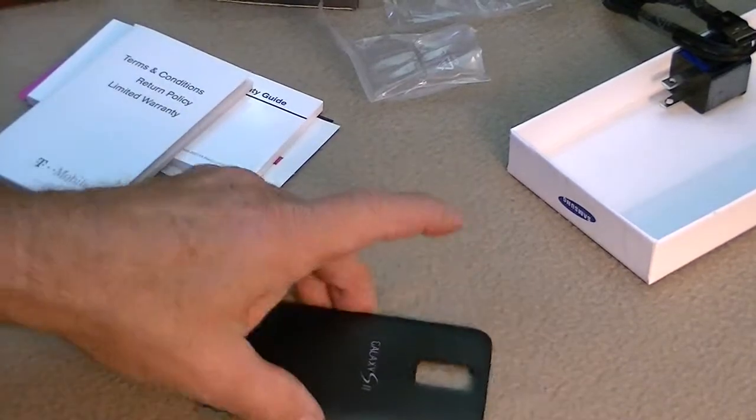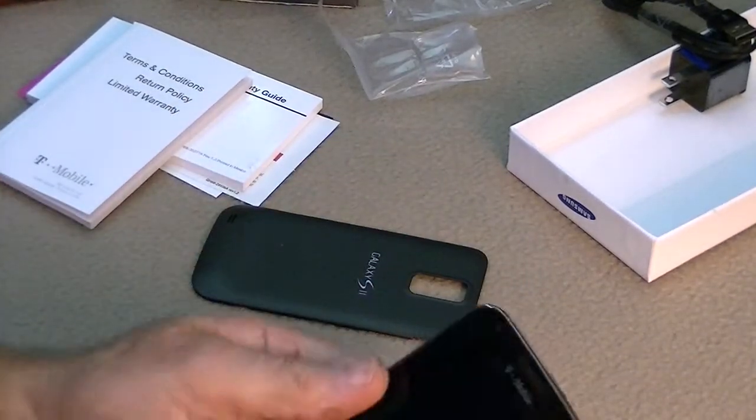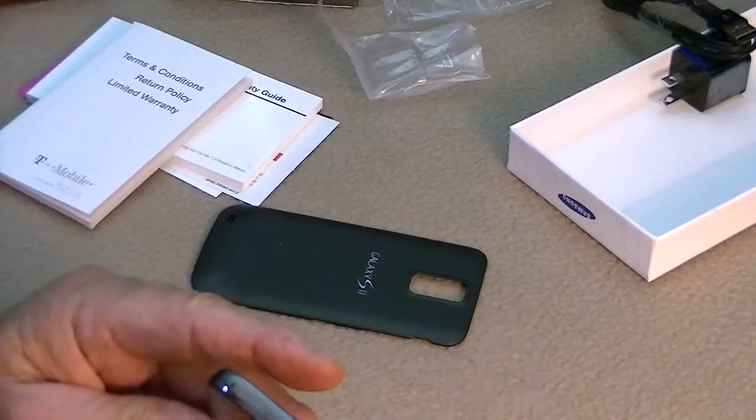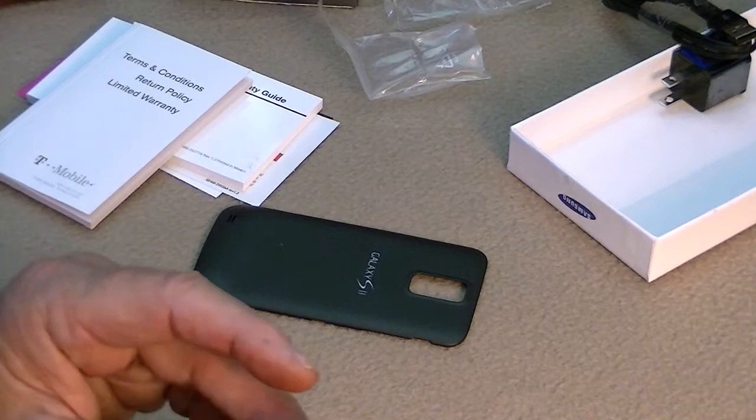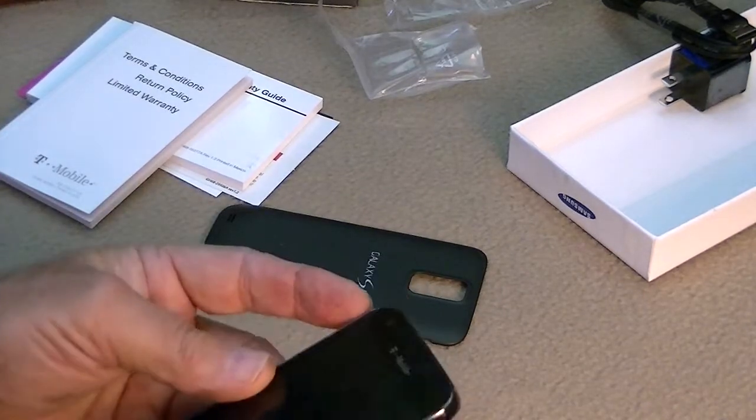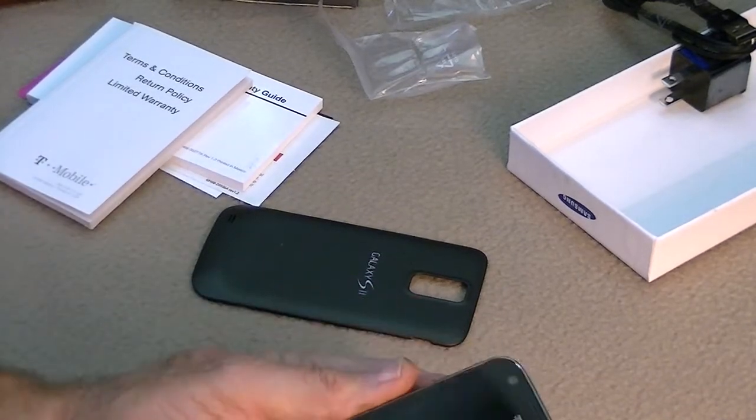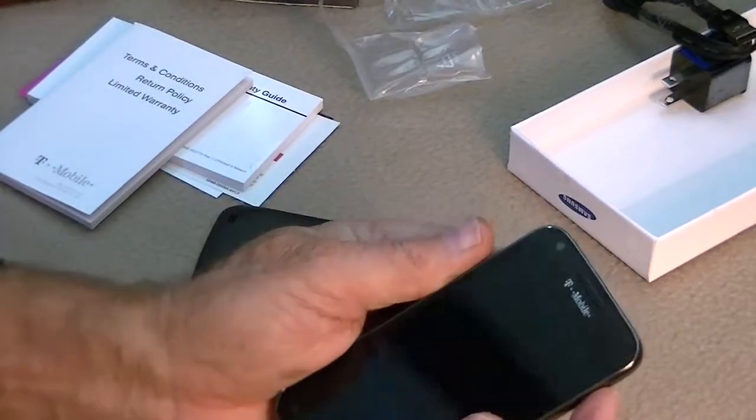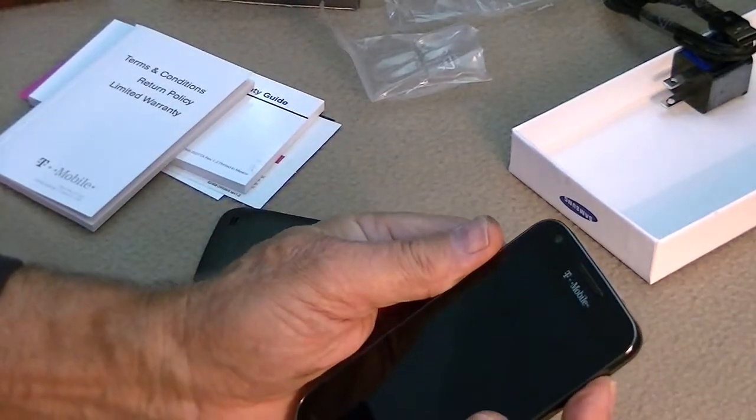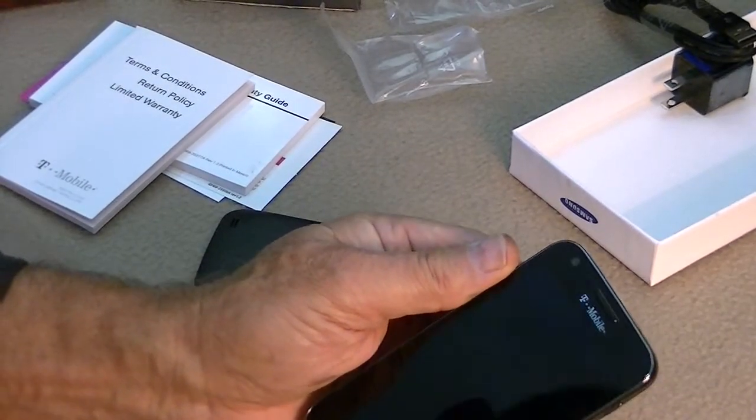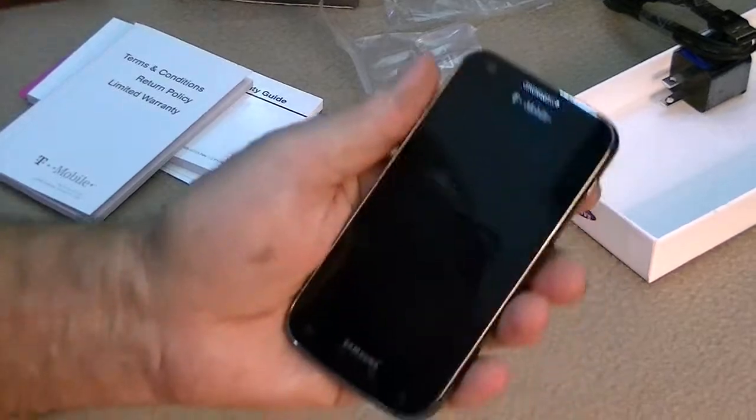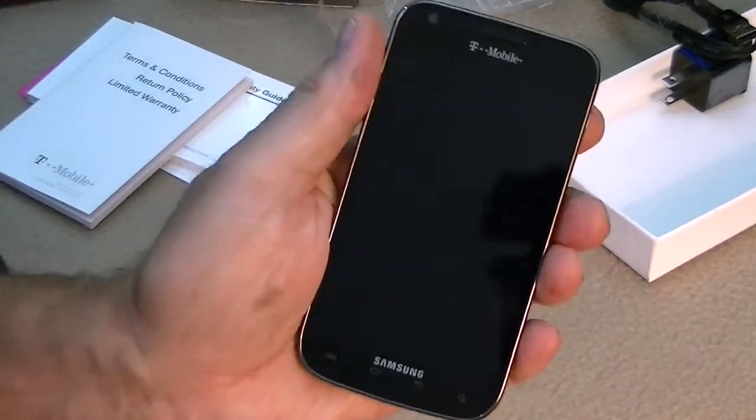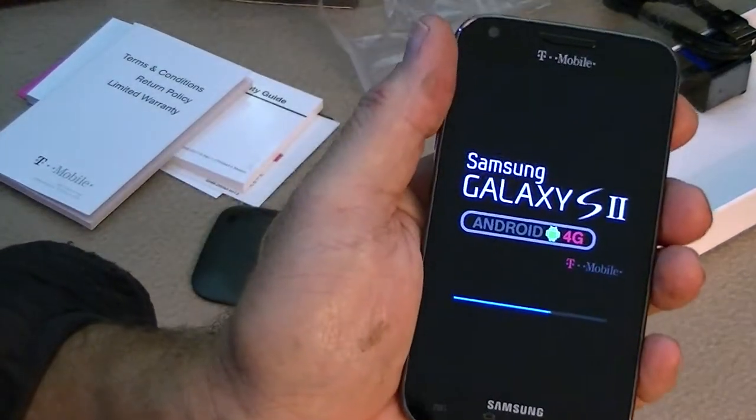Well, while we've got it, we'll just go ahead and turn it on. I assume the battery is charged up. There's power. So, we'll go ahead and power it on. And, see how it looks. Coming up. Samsung. Galaxy S2.